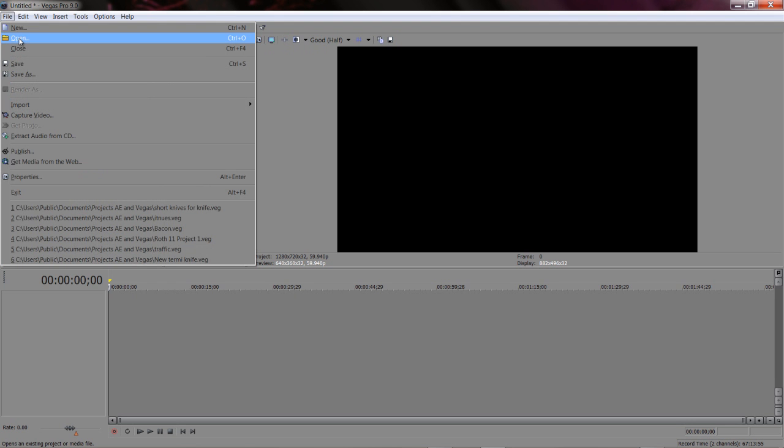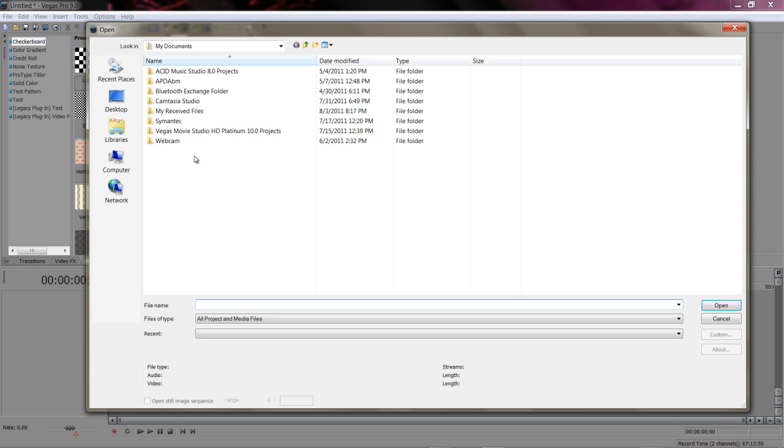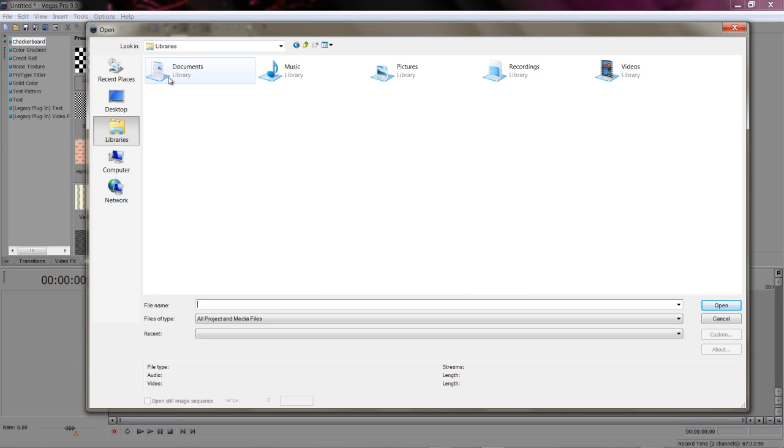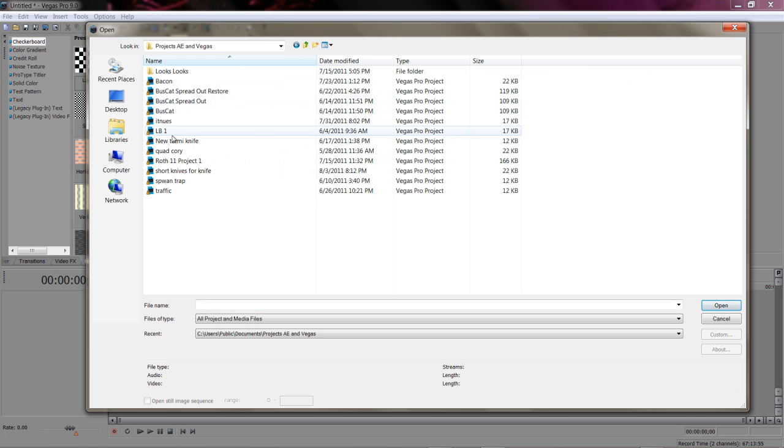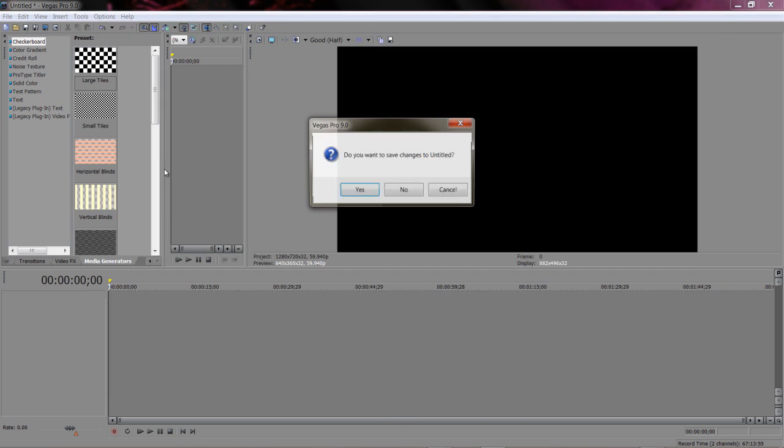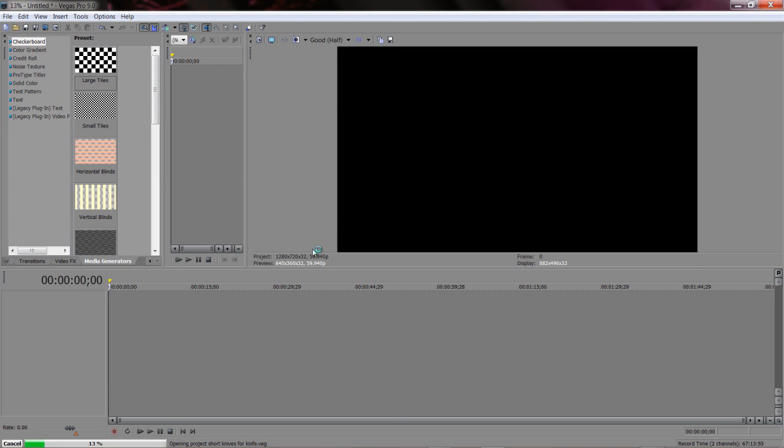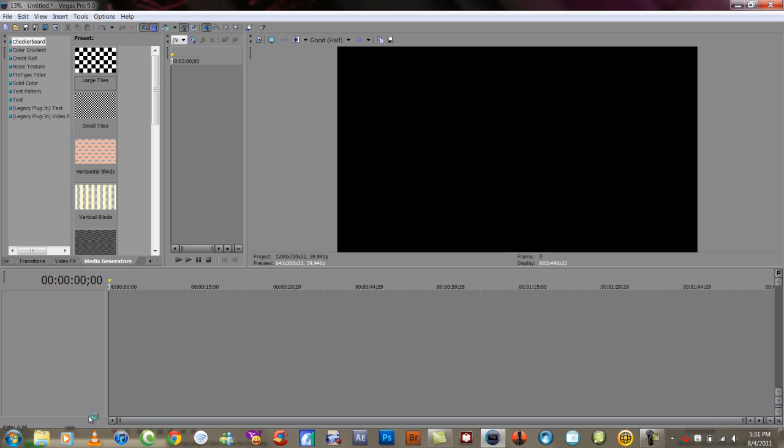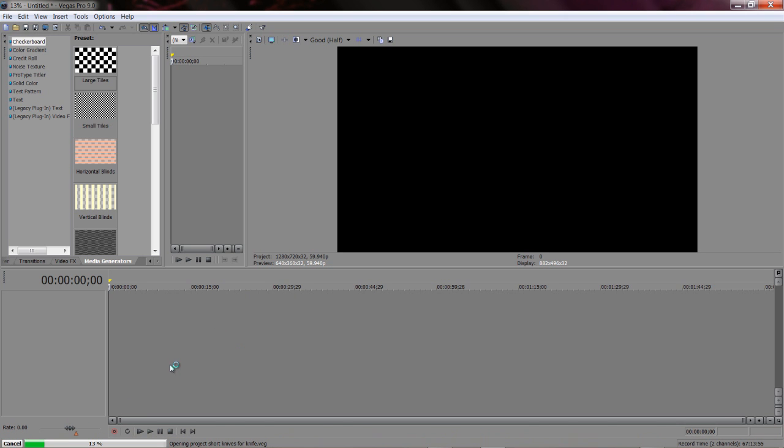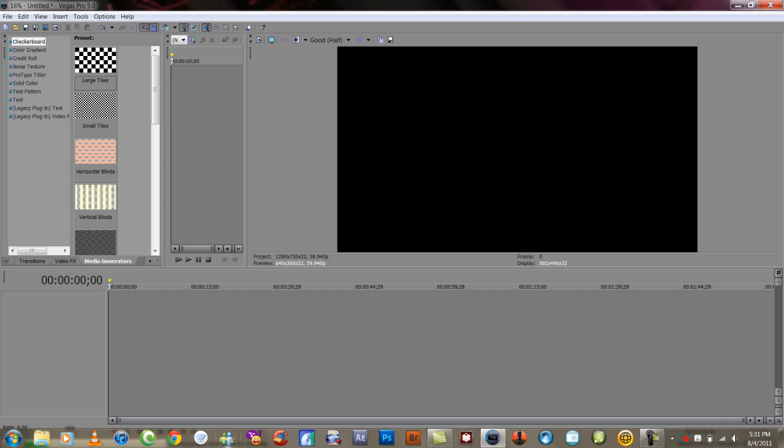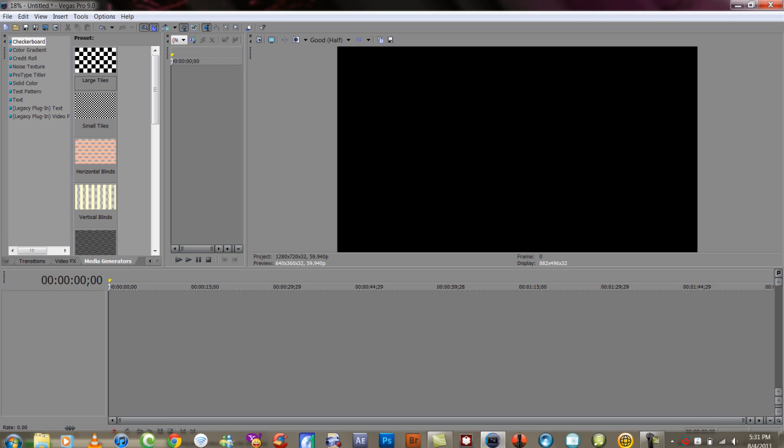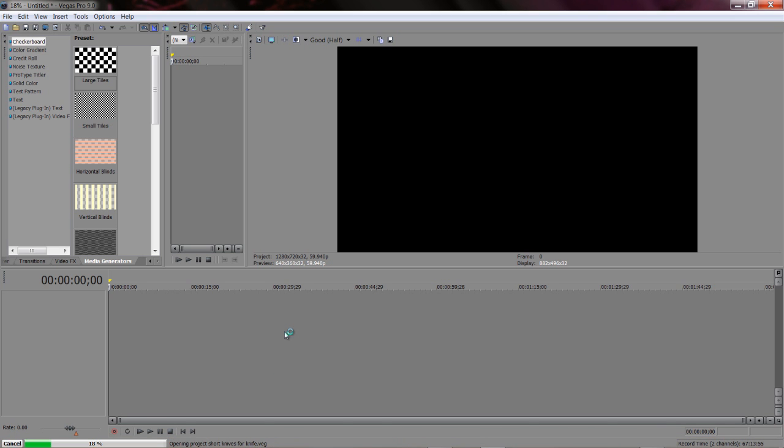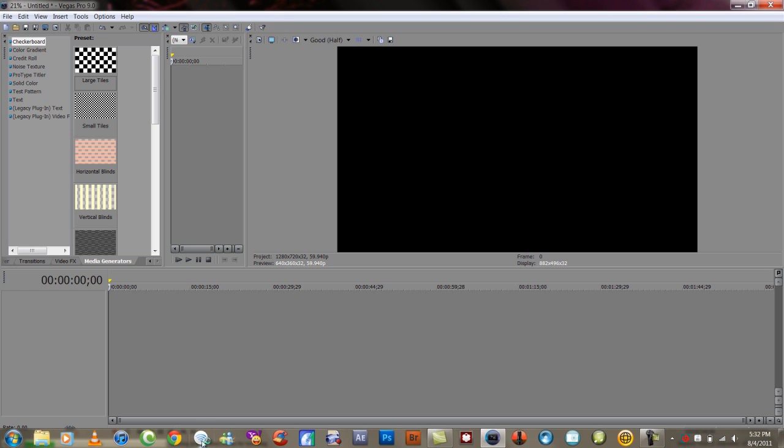Now I'm going to open up a project so that we can, so I can show you some things. Projects, where's the short knives? It shouldn't take long to load this up. Come on. I'm trying to think of something funny or witty to say to kill some downtime, but I'm really falling short. This project isn't even big. I don't know why it's taking this long to load it.